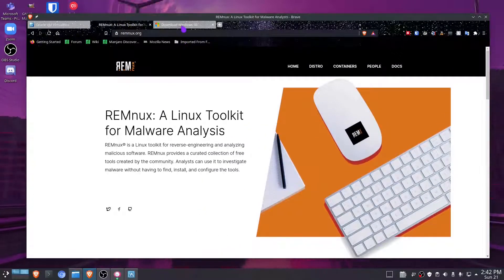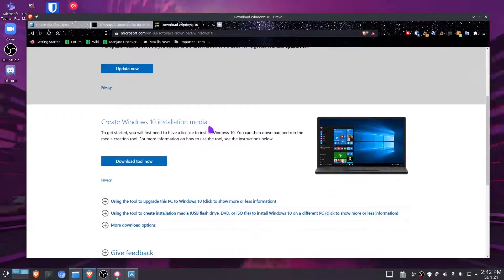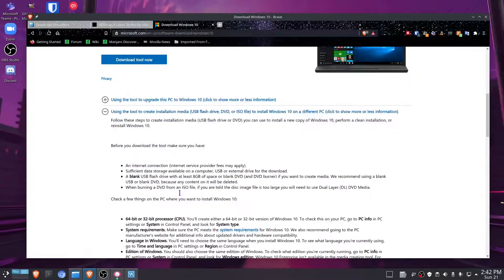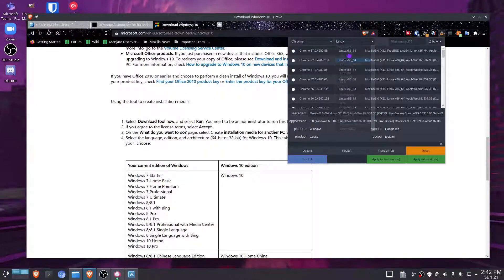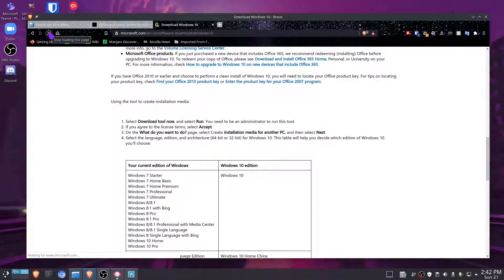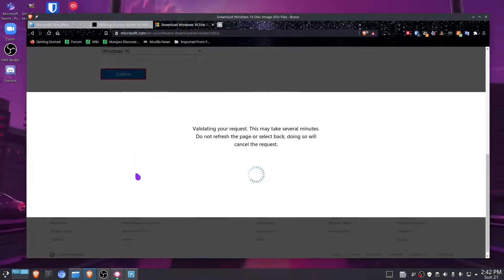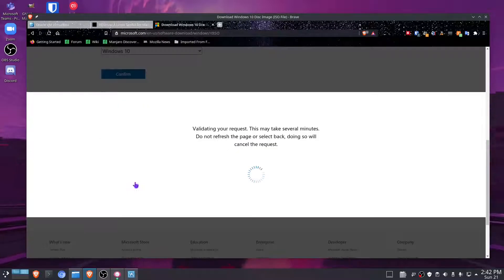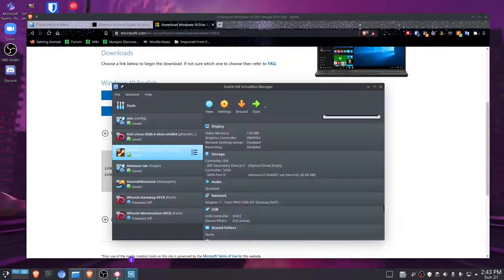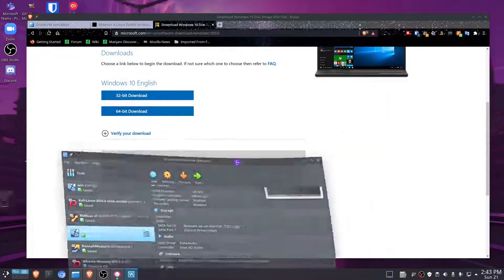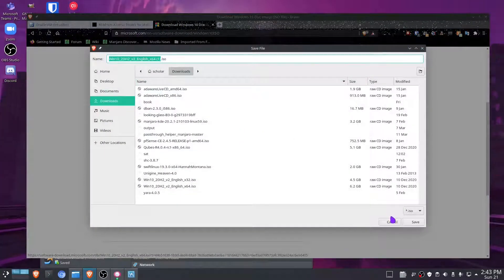First, we're going to have to download the Windows 10 ISO file. If you're on Windows and go to the website, you'll need to download the installation media. However, if you're on Linux, you'll see something a bit different — all you have to do is select Windows 10 and your language and it will give you a download link. You can choose either 32-bit or 64-bit. My malware lab uses a Windows 10 64-bit ISO, so that's the one I use.